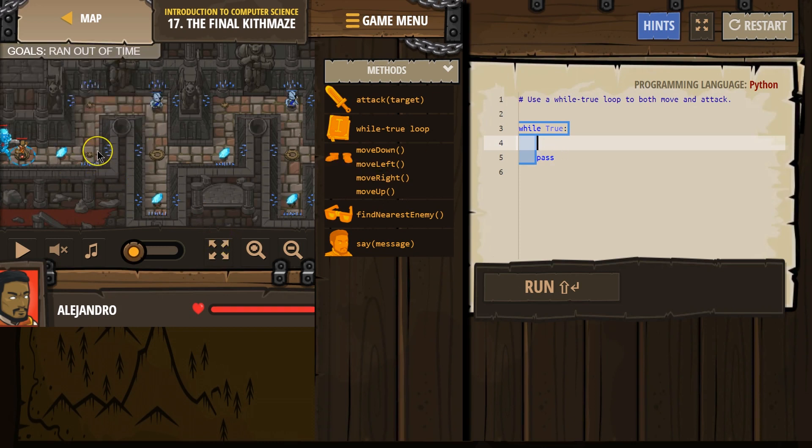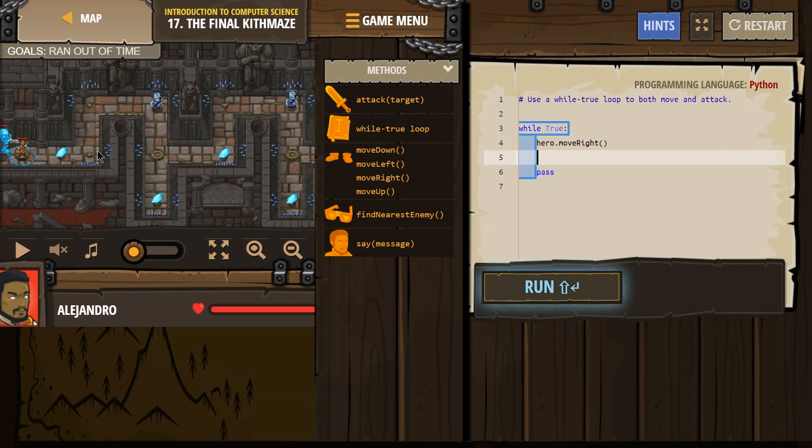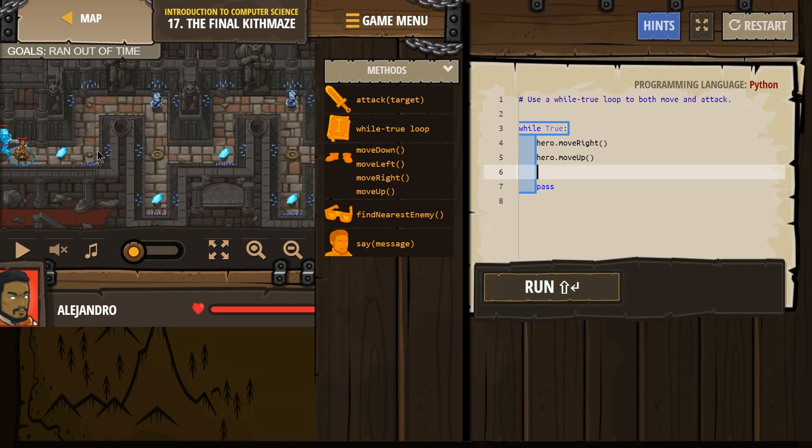So let's see here. I'm gonna start out by moving right and then up.